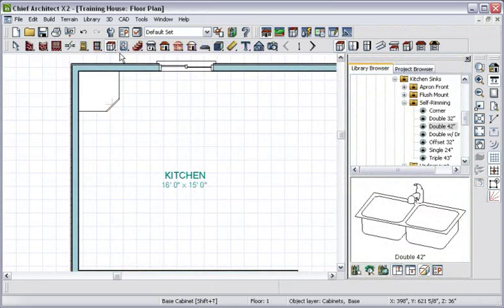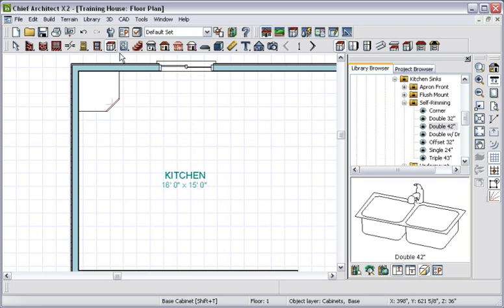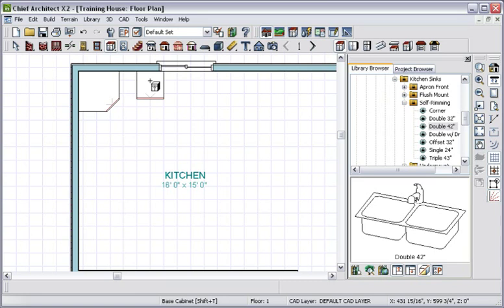As we return back to our 2D view, you can see the placement of the cabinets. Note the virtual graph paper represents 1 foot increments. Now let's position this base cabinet that will contain our sink on the window.